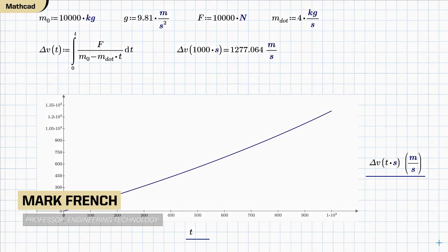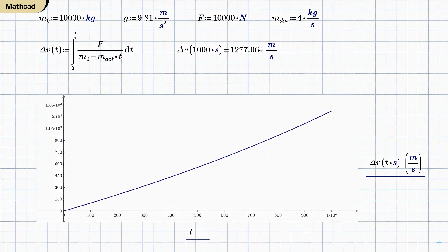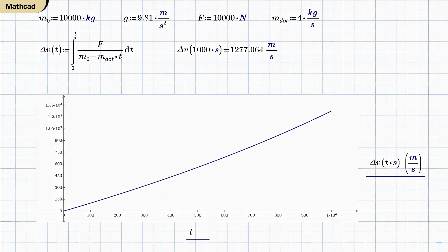Okay, here we are in MathCAD, and let's take a look at the solution to the rocket problem before we move on to MATLAB. Now you can see that this top row, I've got all my units, or all my constants defined, and I've got all the units in there.